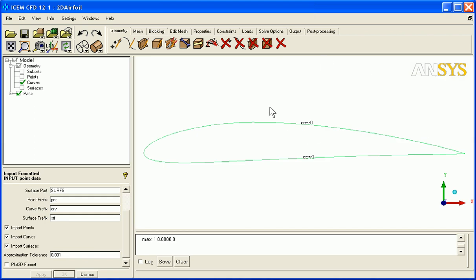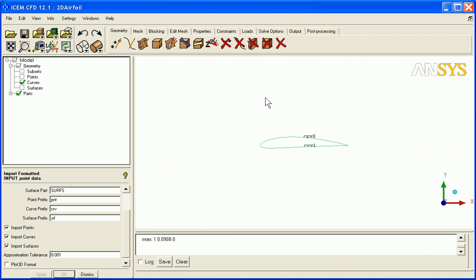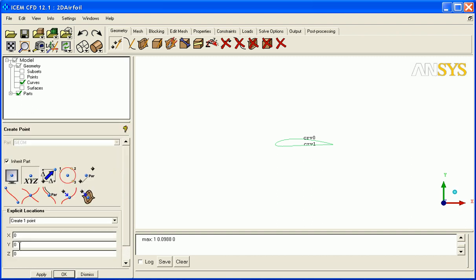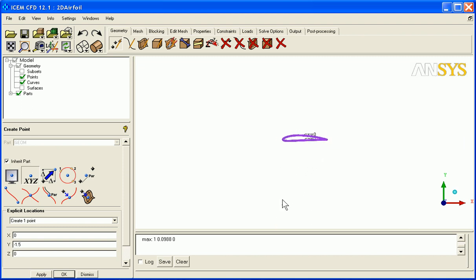The next step will be to create the far field, and since we know that this airfoil has a cord length of 1 and starts at 0, 0, 0, I can base my far field on that. We're going to create some points. The first one will be at x equals 0 and y equals negative 1.5, just down there.